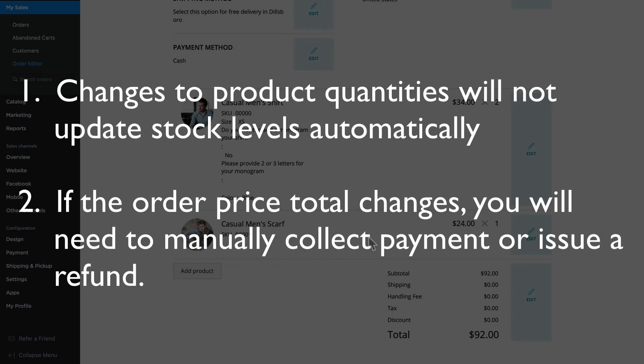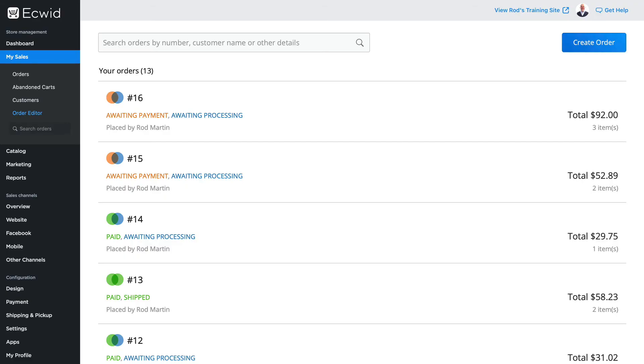The second feature you have access to through the order editor is to create an order from scratch. This is a helpful feature, for instance, for phone-in orders.